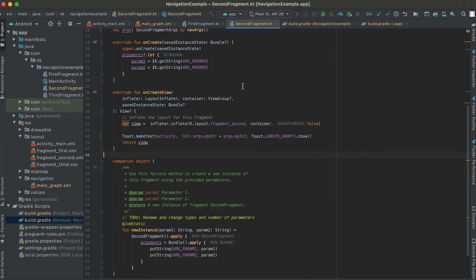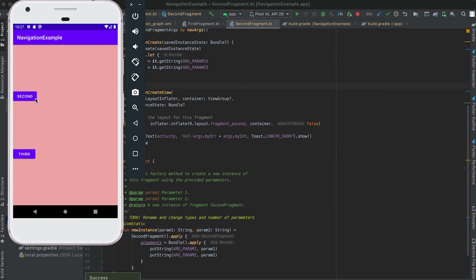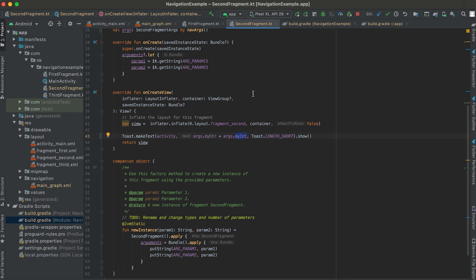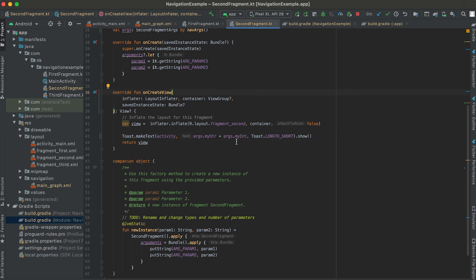Let me start that. Okay, now if I click on the second button then it is showing null and zero. That means the string is null and the integer value is zero because we have set it as the default values for myString and myInteger.